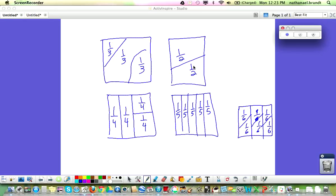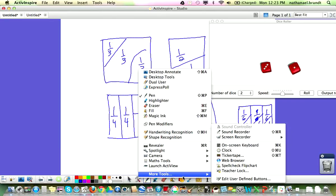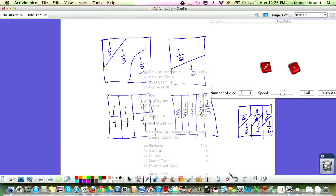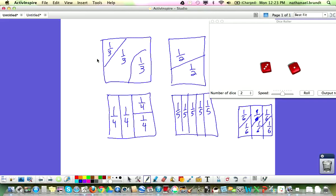The object of the game is to capture as many of these squares as possible, and to do that, you will roll the dice and use that to help you make a fraction.